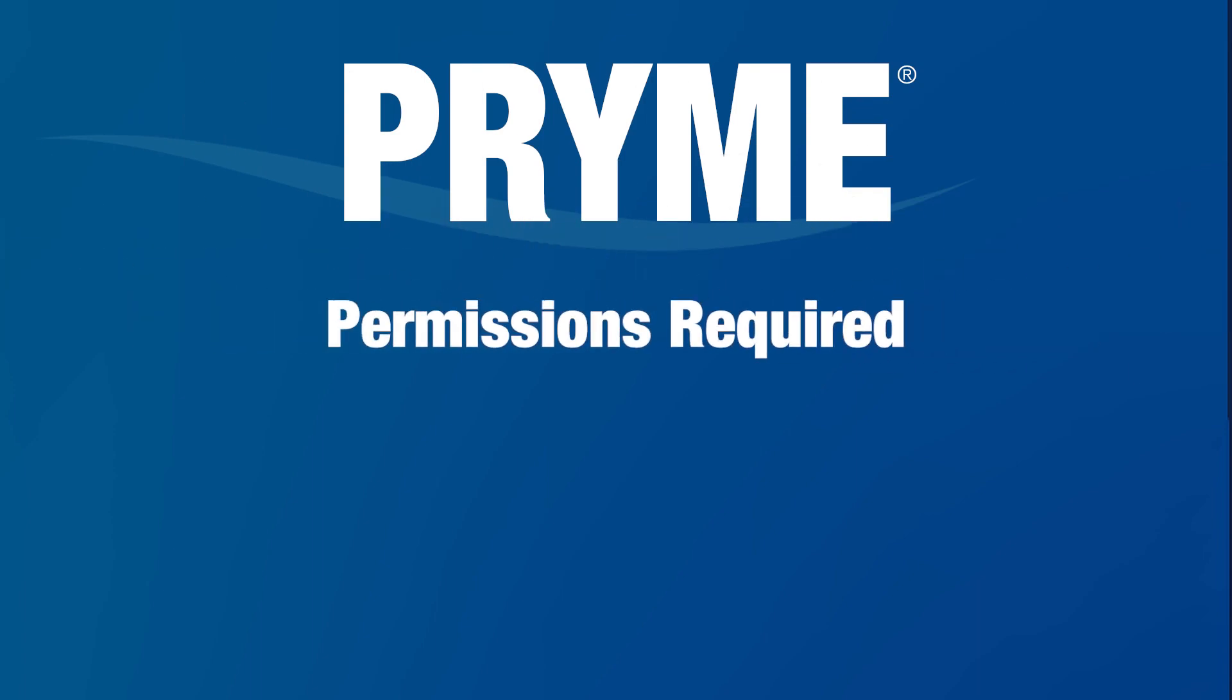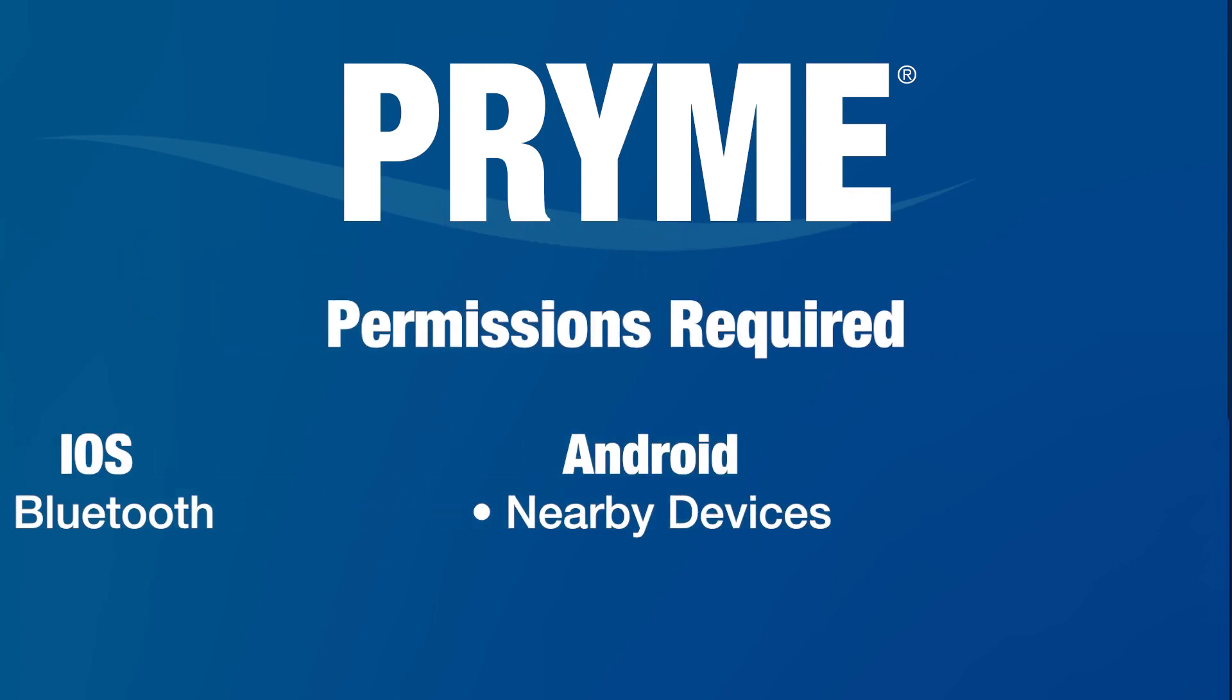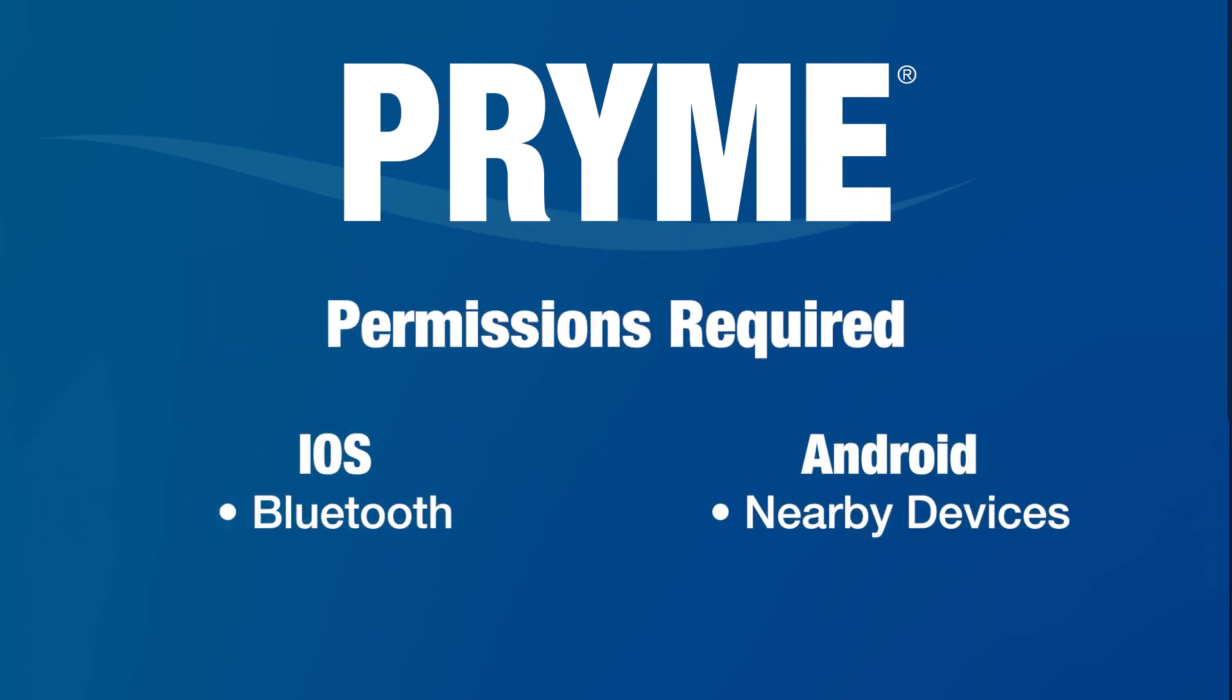To use the button, your POC app must have permission to access the device's Bluetooth radio. To grant this permission, take the following steps.